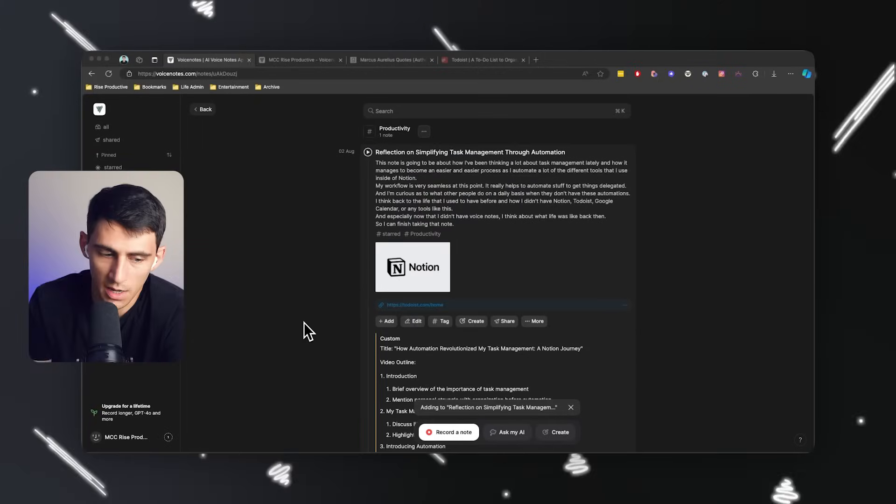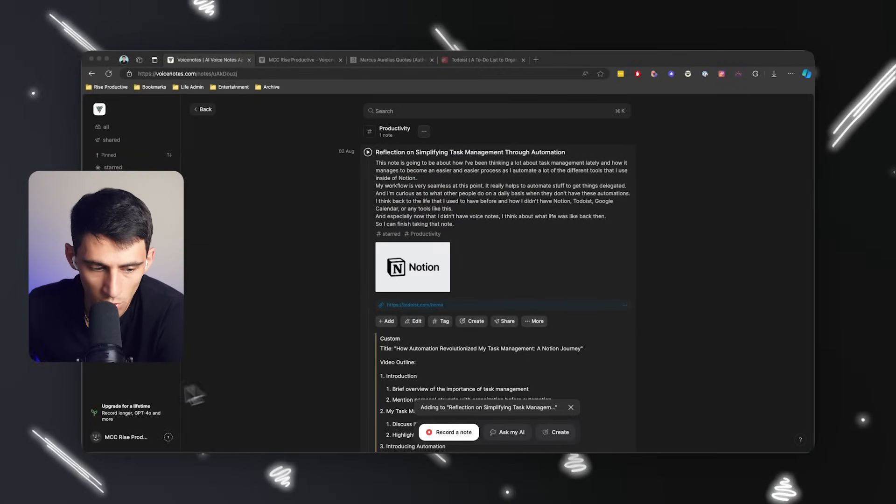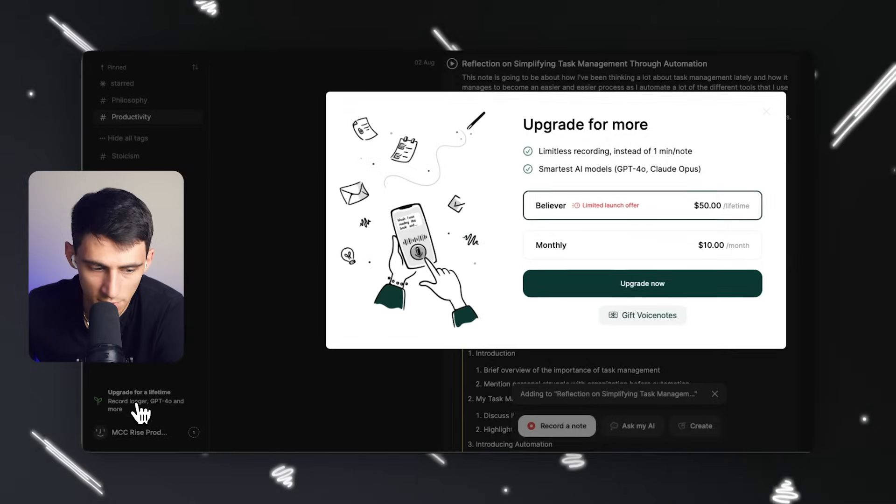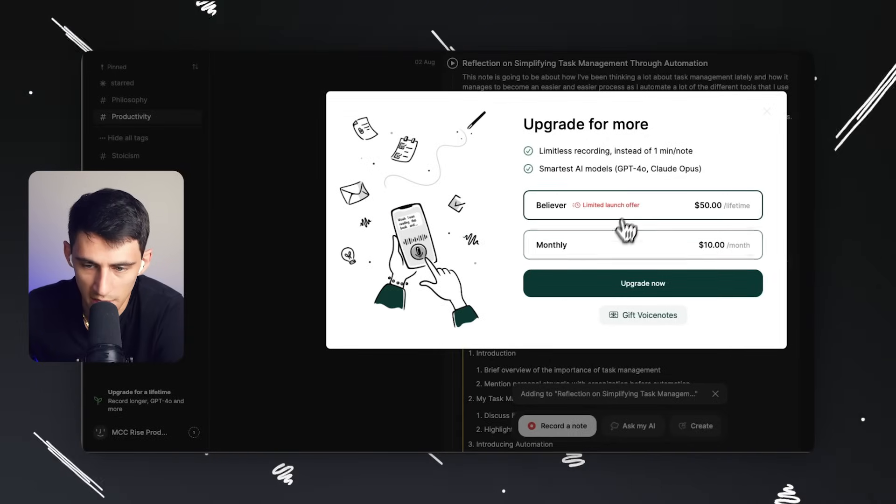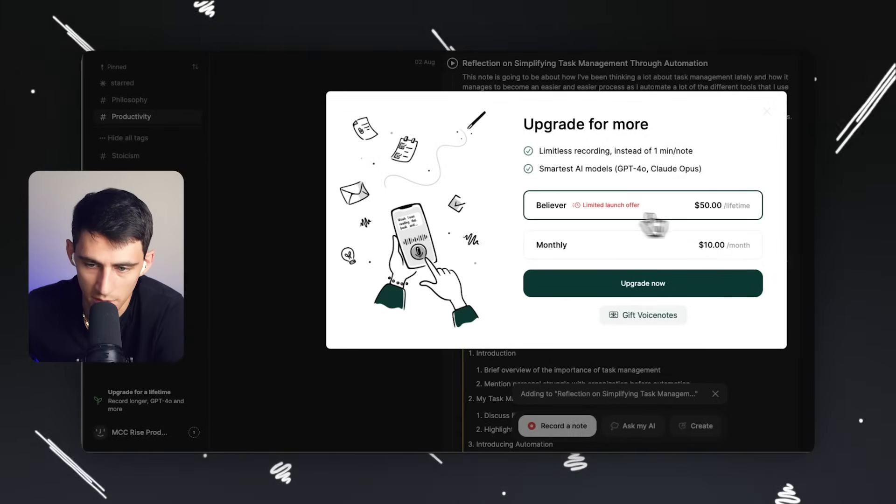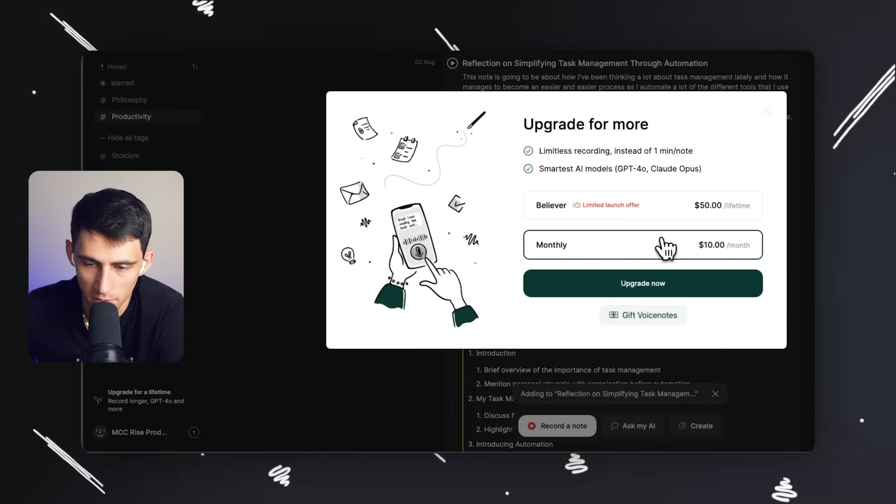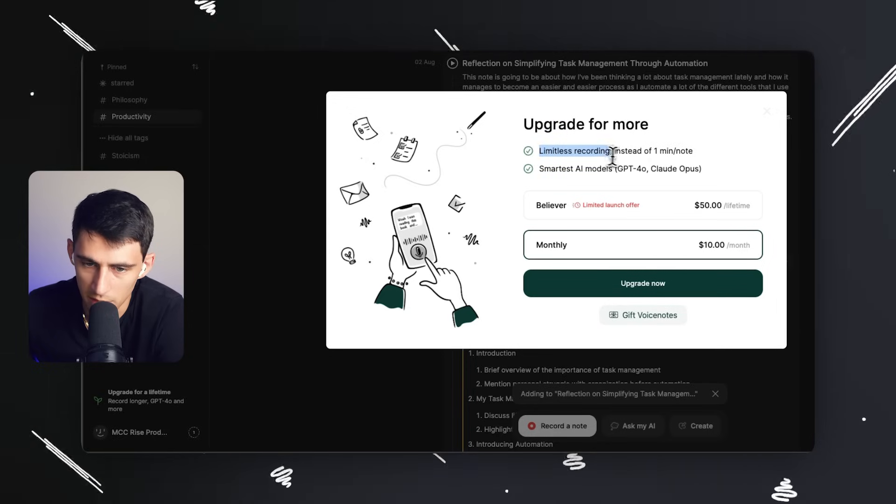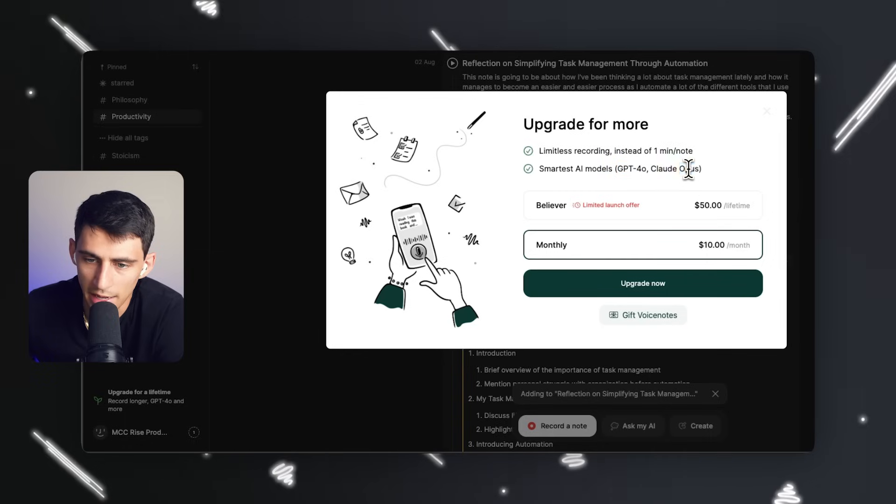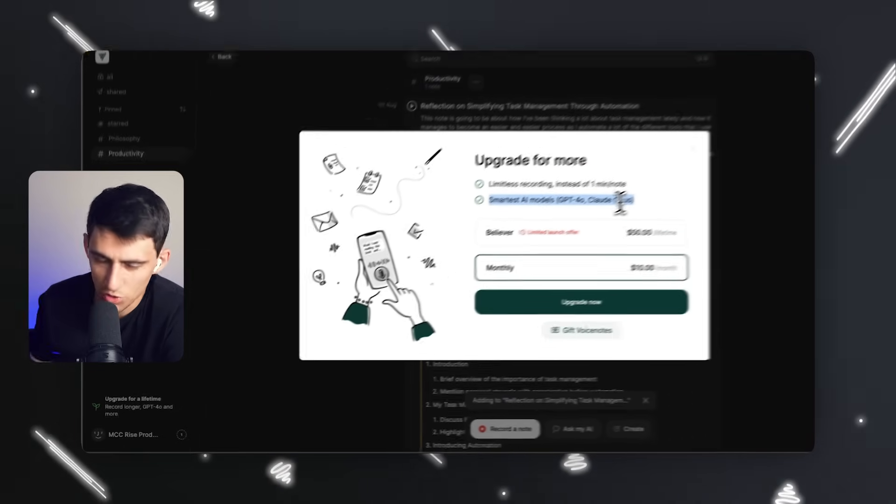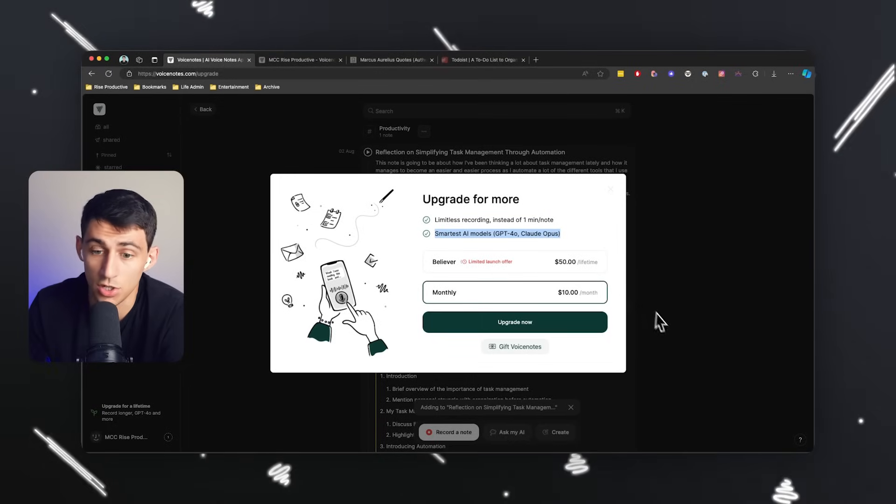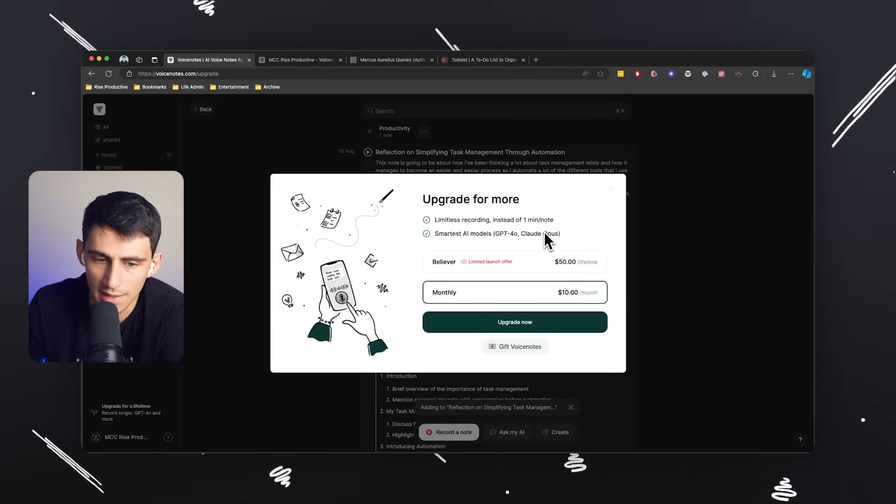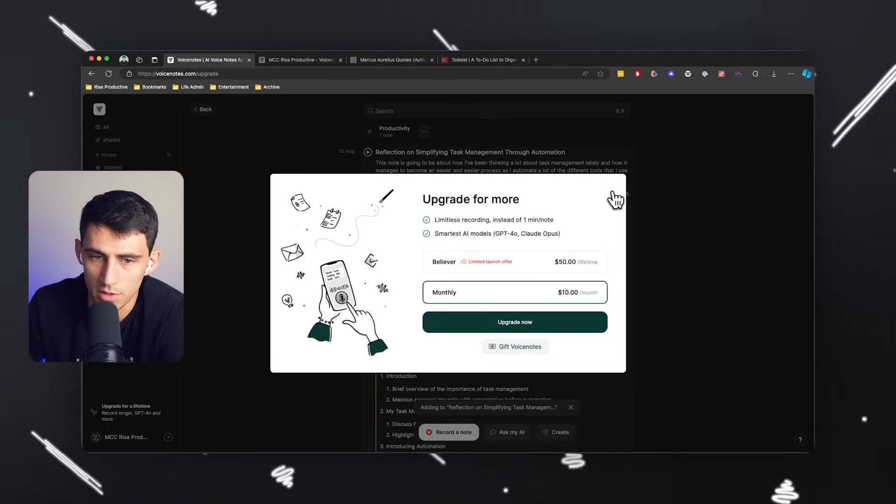You'll notice that on the bottom left over here, you can record for more than a minute and use GPT-4O and more if you get the Believer, which is a lifetime option for $50 or a $10 per month option. So it's going to be limitless recording and you'll get GPT-4O, which will have obviously less issues with like content length because it's just a huge context window and a lot better of an experience overall.